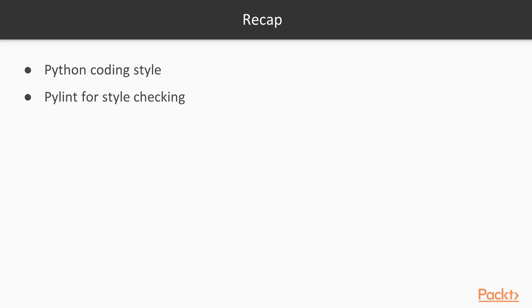Awesome. To recap, in this video we've talked about Python coding style and we've seen how we can use pylint to check if our code follows that guide or not.